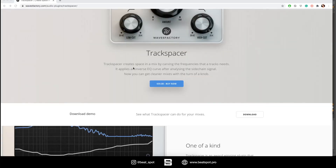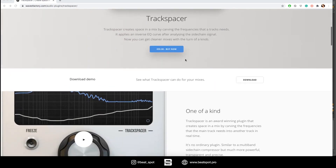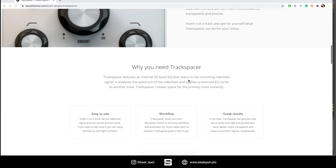Track Spacer creates space in a mix by carving the frequencies that a track needs. It applies an inverse EQ curve after analyzing the sidechain signal, and you can get cleaner mixes with a turn-off knob.